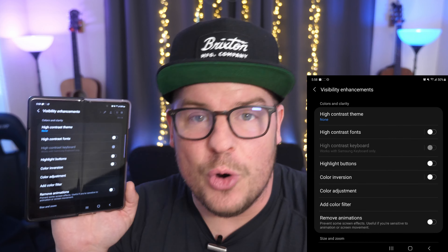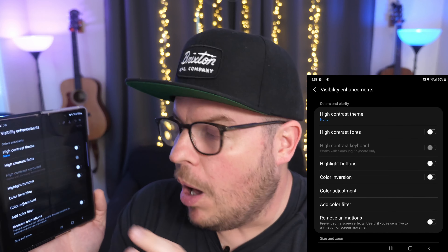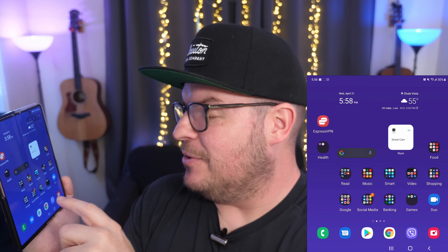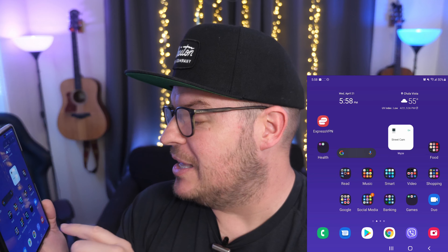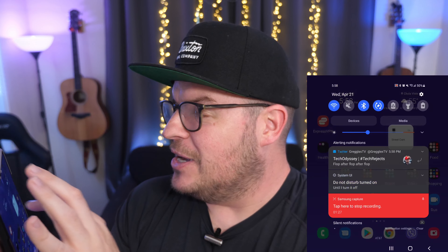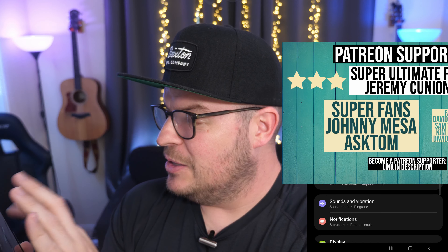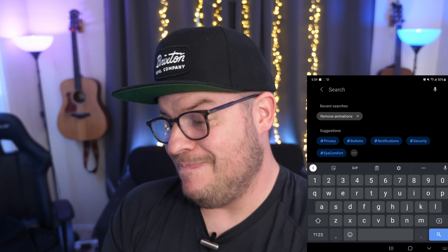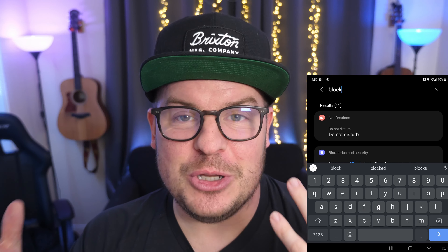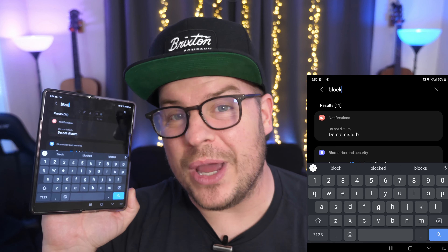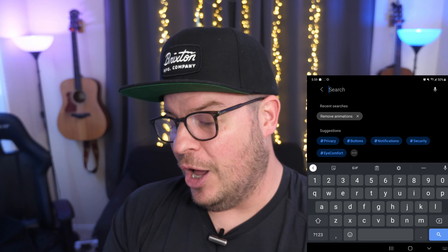Now if you turn that on — remove animations — it makes the phone ugly. Let me turn it on real quick. You just don't see animations. I kind of want to see the window opening up and closing and things like that. And when things search on here, I'll just type 'block.' When you search for something you don't see the wheel a lot of the time, like the search wheel, when remove animations are on.